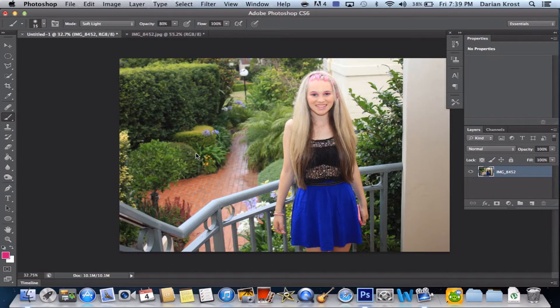This is Darren Rock and in this tutorial I'll be showing you how to add eyeshadow to someone. I'm going to add eyeshadow to this girl. I am using Photoshop CS6 — it's the latest one out. So let's get started.